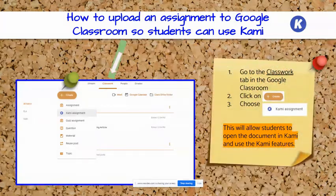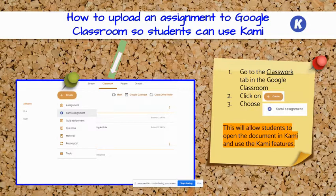Are you wondering what it looks like for your students in Google Classroom? You can go to the Classwork tab, click on Create, and choose Kami Assignment. This will allow students to open the document in Kami and use the Kami features.